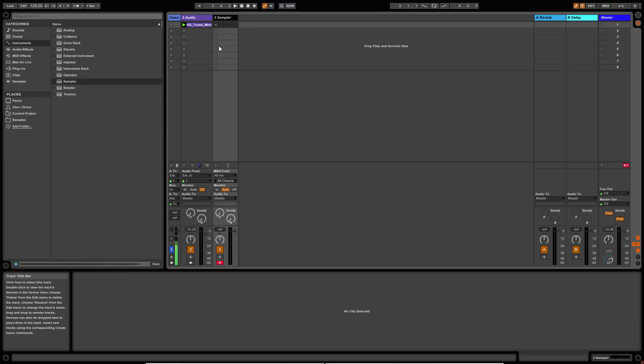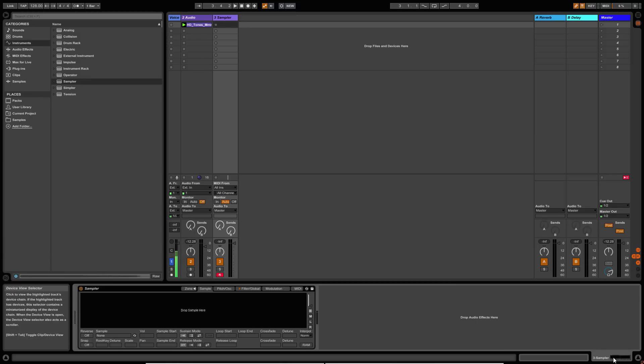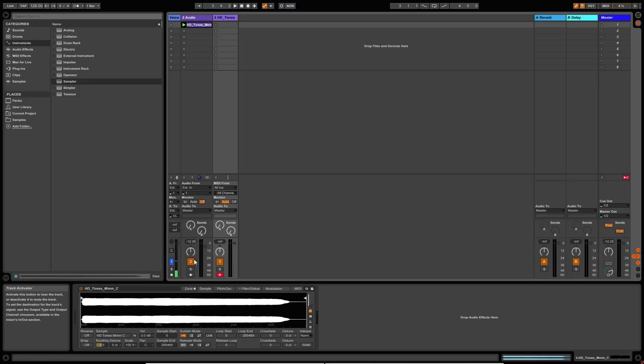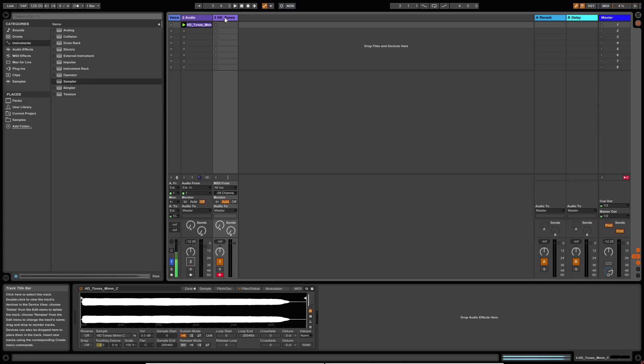So first things first, let's open up the sampler and I'm going to drop this sample straight in. You can switch this channel off now because we don't need it. And if I just play this,